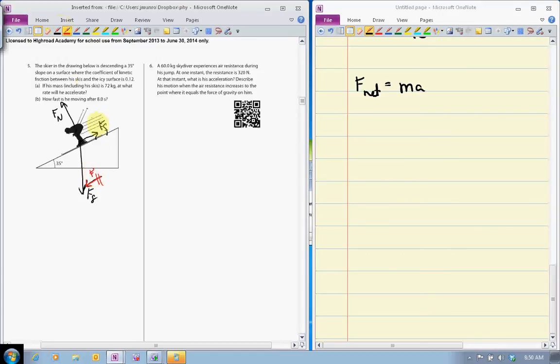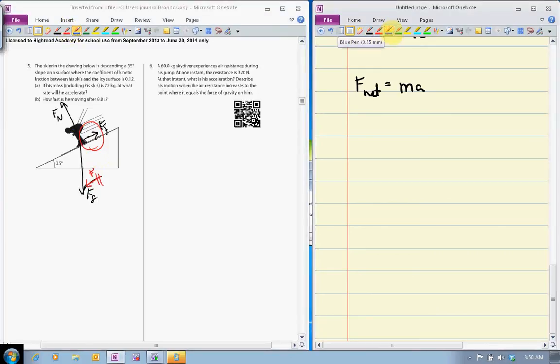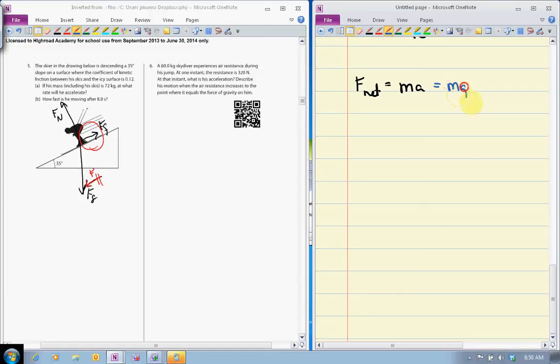And what's slowing him down? The force of friction is slowing him down. It's a simple matter then of saying since F net is equal to ma, it's also equal to mg sine theta minus the force of friction. Remember force of friction: mg cos theta mu.